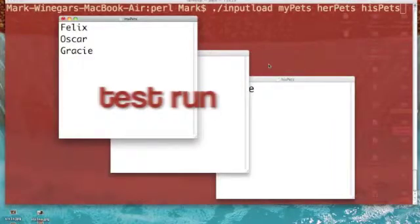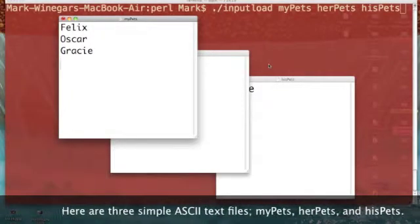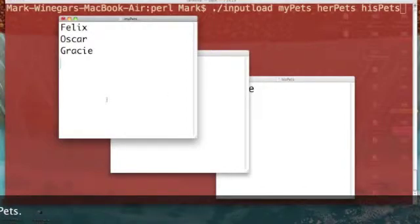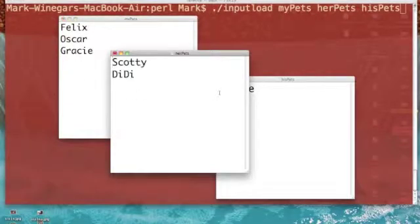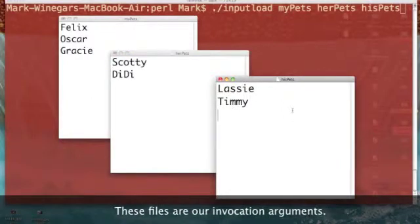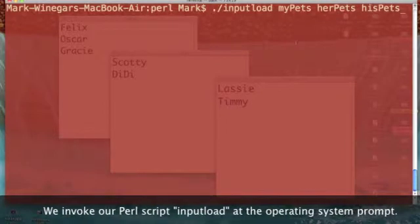I created three simple ASCII text files: 'my_pets', 'her_pets', and 'his_pets'. 'my_pets' contains the names Felix, Oscar, and Gracie. 'her_pets' contains the names Scotty and DD. And 'his_pets' contains the names Lassie and Timmy. Here is our Unix window.